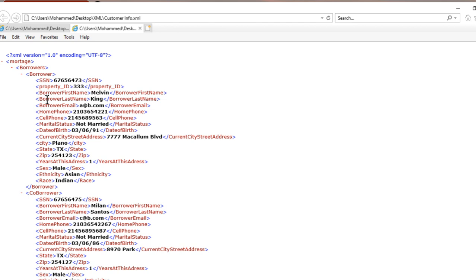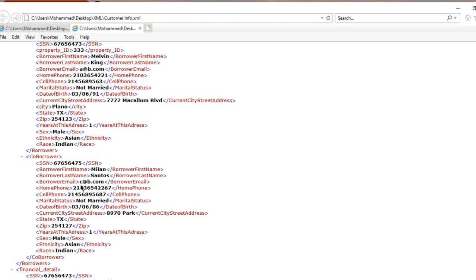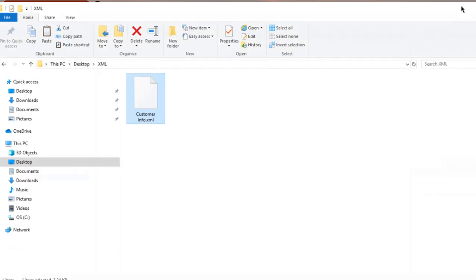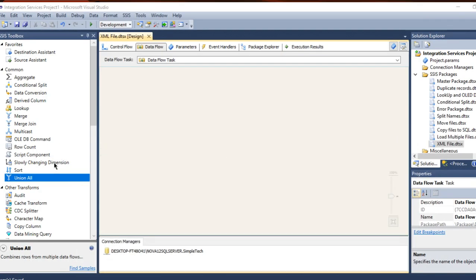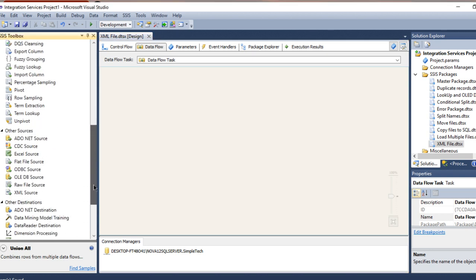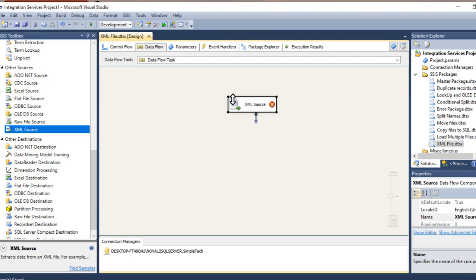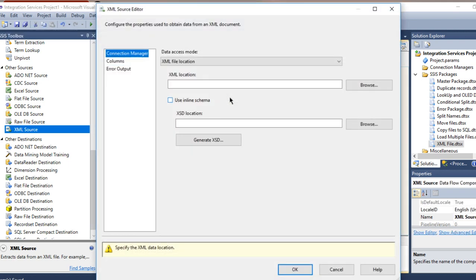Anyway, these are my records. What I'm going to do is pull data from the borrower and from the co-borrower and load it to my destination. So I will have only two records that I'm going to use here.